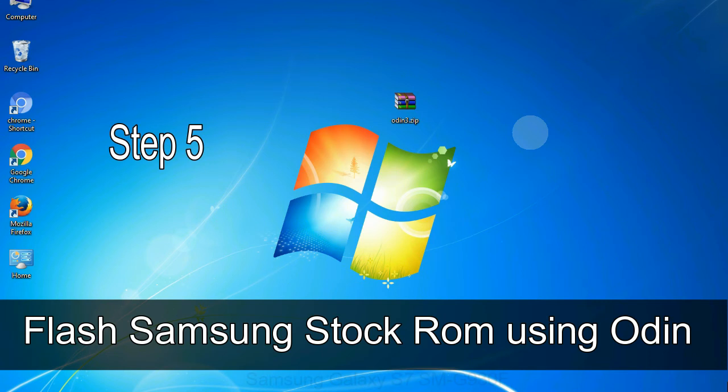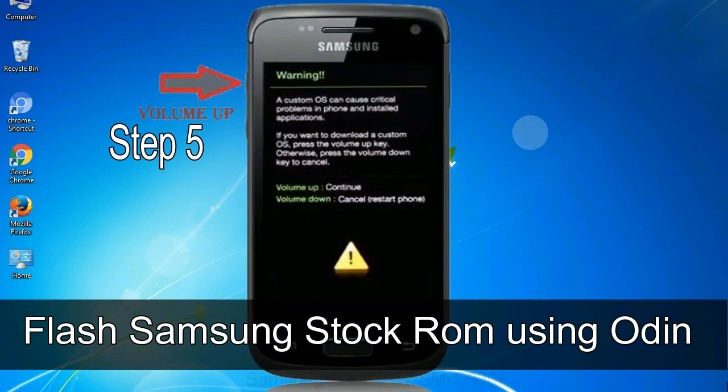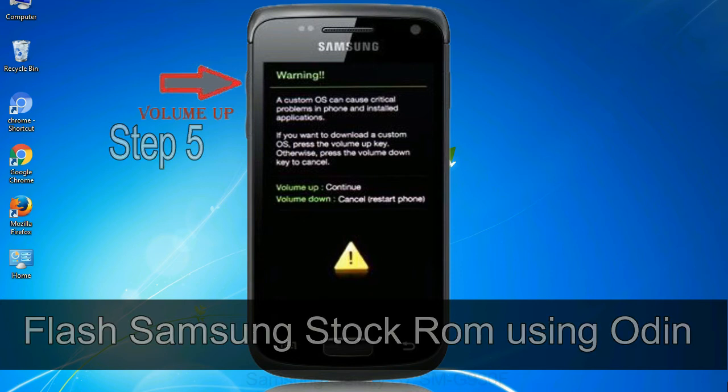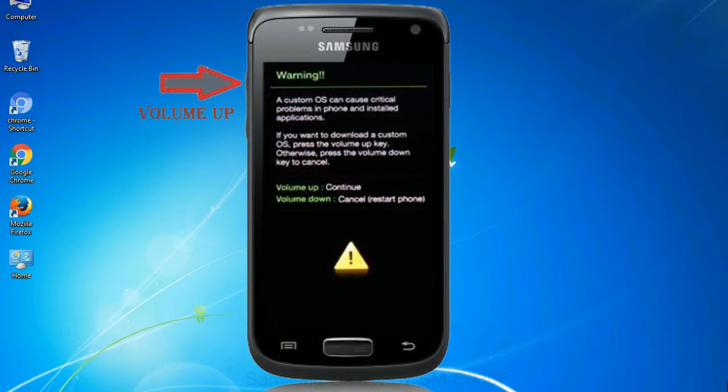Step 5: In the download mode you will be able to see a warning yellow triangle sign. In this situation you have to press the volume up key to confirm entering the download mode.